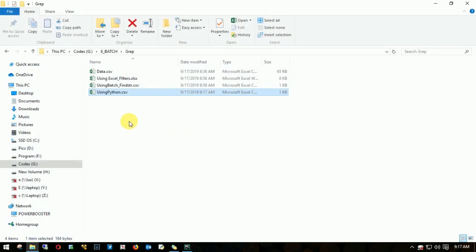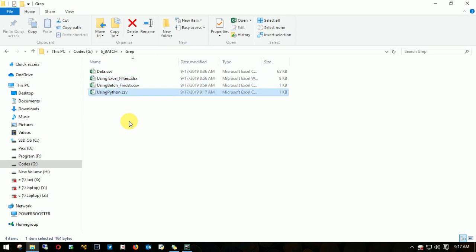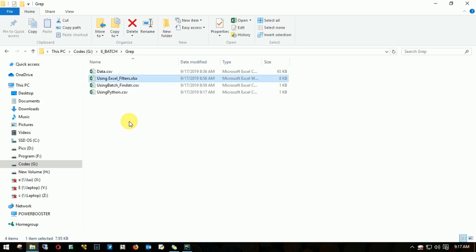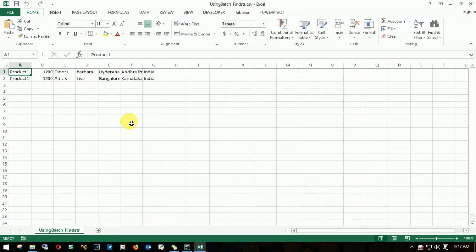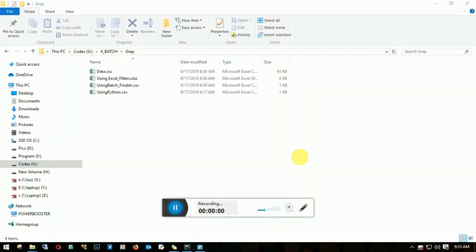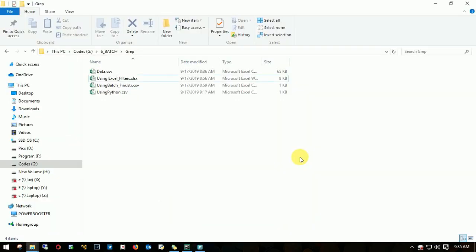As you can see, you can use different tools to filter out the data: either through Excel, through batch script, and using Python. All of them should give the same result. Let me open all three of those. As you can see, all three have provided the same output.